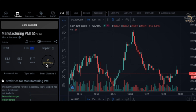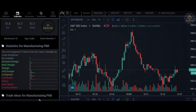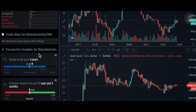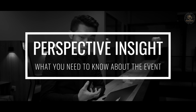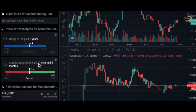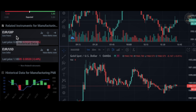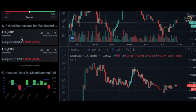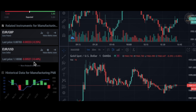The EUR currency came in as expected, so it doesn't make much difference. My personal favorite in the Calendar feature is the Perspective Inside, which tells me what I need to know about this event or news — including the range in the past three years and the surprise range in the past one year and three months. My second favorite is Related Instruments, which shows what other instruments are affected by this particular news. For example, EURGBP went down 0.25% and EURUSD went down 0.44%.